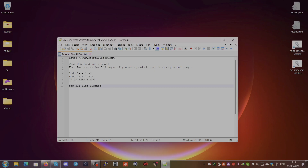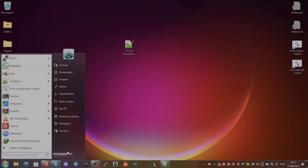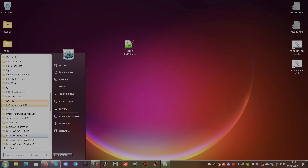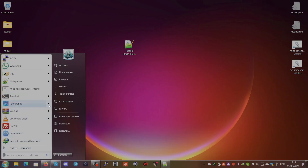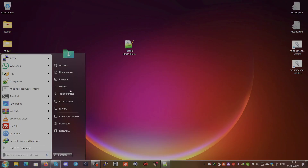The menu looks like this. It will look like the classic start menu. You can see the programs listed here. It has your home directory, the documents folder, images, music, transfers, recent items, and this PC.